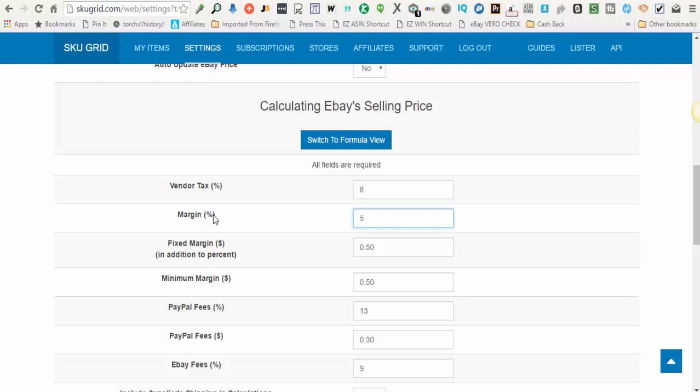Fixed margin dollars means this is additional money in addition to the margin percentage that you use, that you want to bring home. So let's just say for every single item in addition to my five percent, I also want an extra dollar.